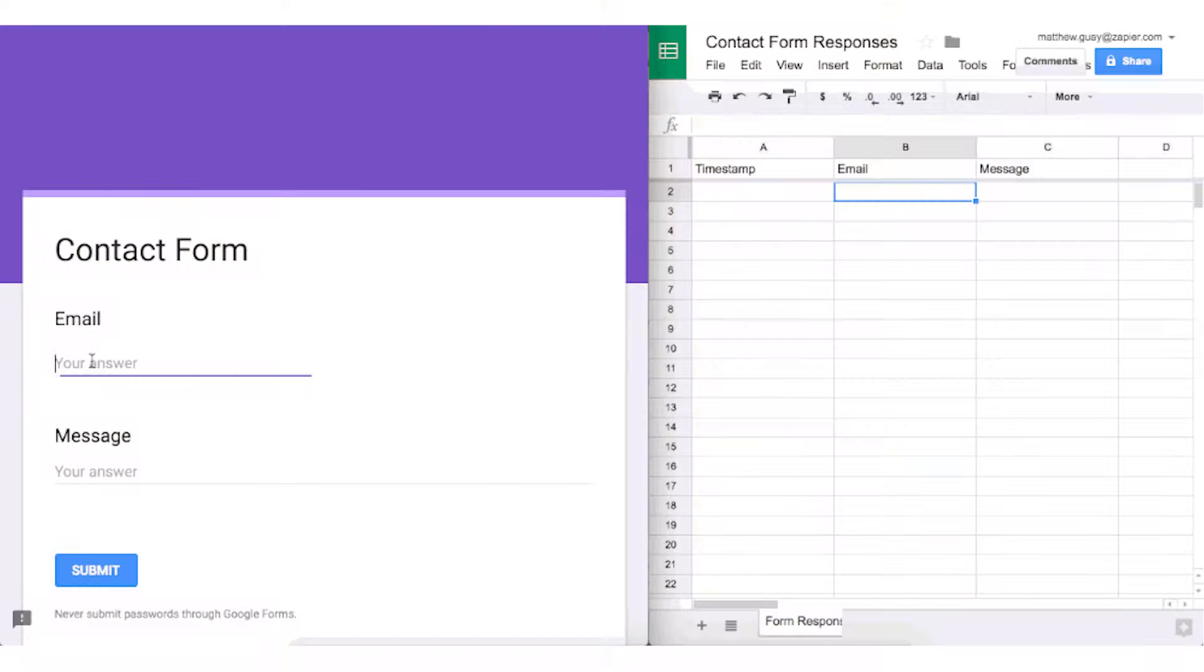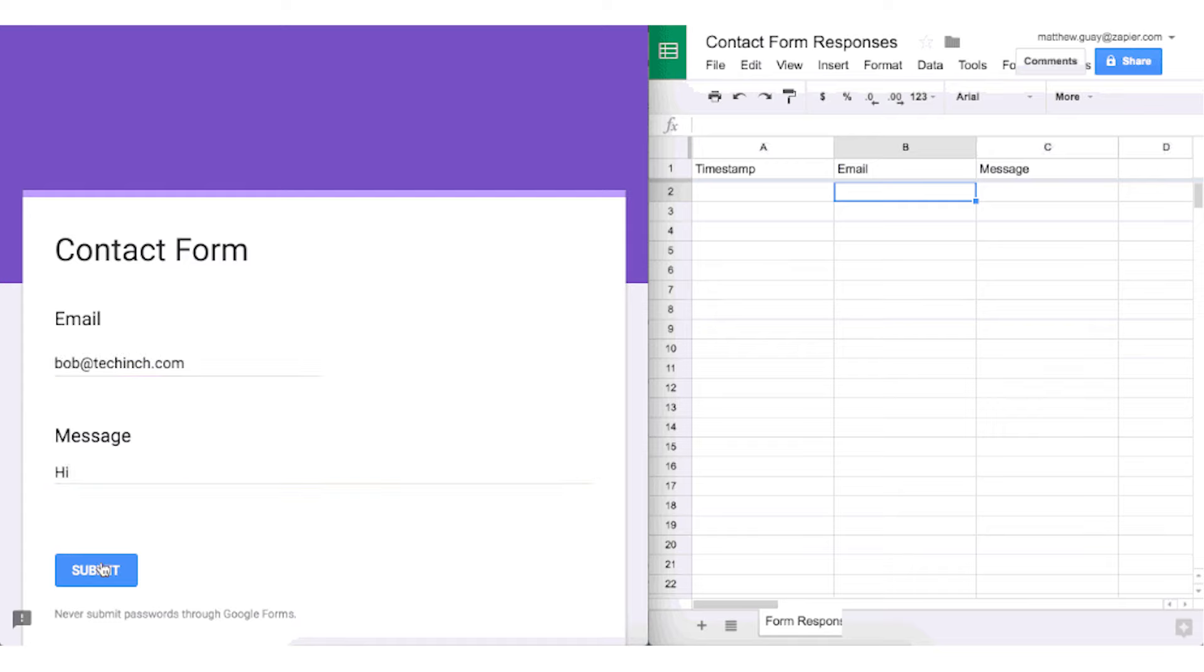if you have a lead form on your website and you want that person to automatically be entered into your CRM software, or maybe something happened in your Google Drive and you automatically want to create a new task inside your task management app,